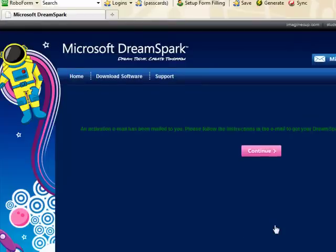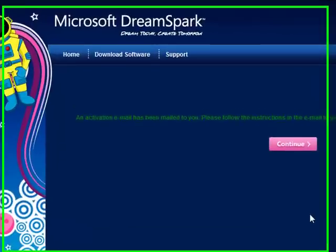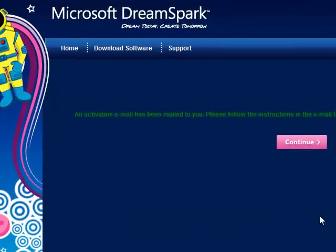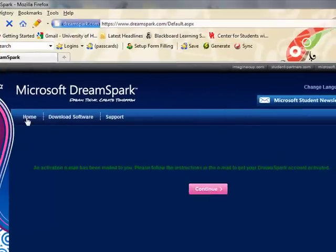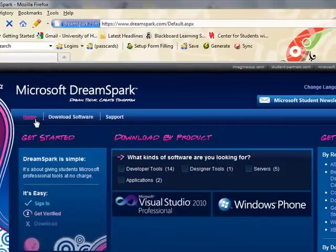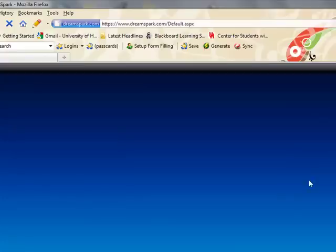I'm not going to show that portion here, but you simply check the email and it's going to give you an instruction code. And then you can log in and use the website to download the various products that are featured on the front page.